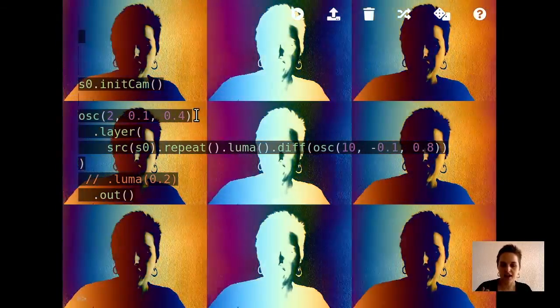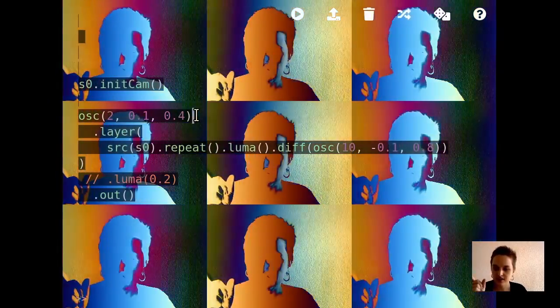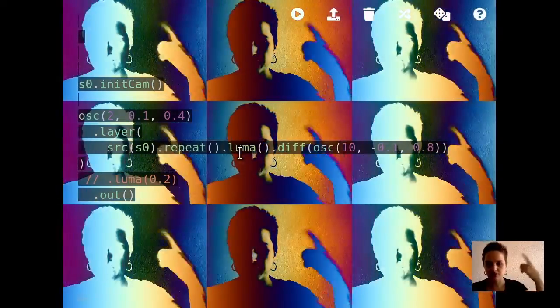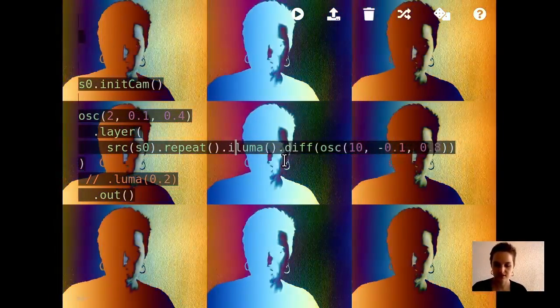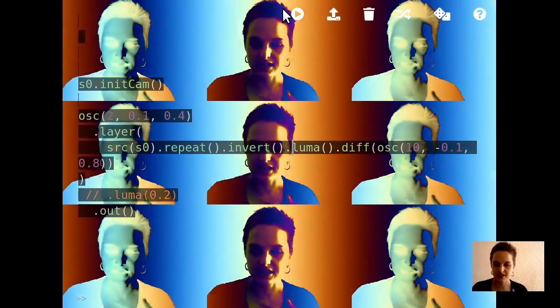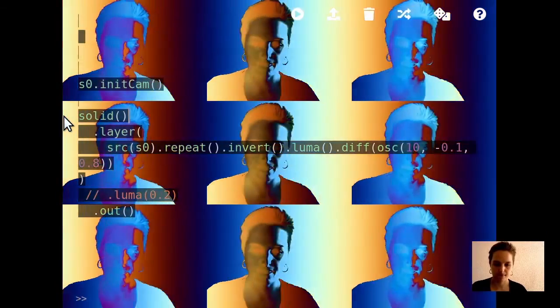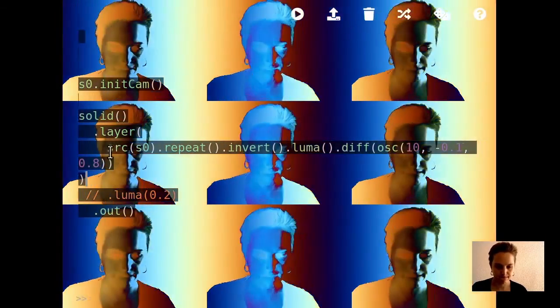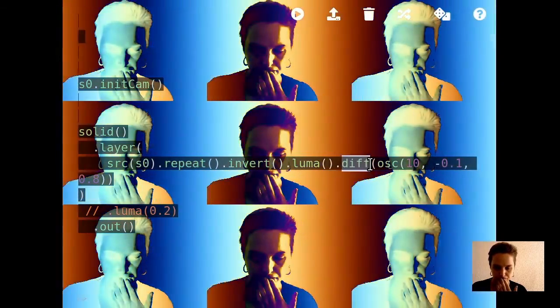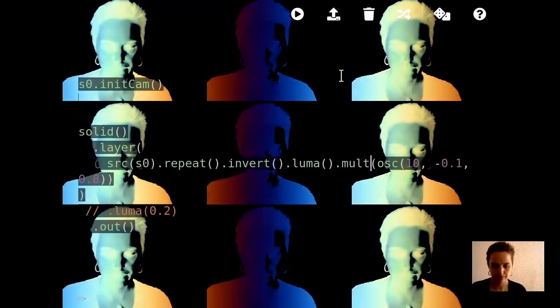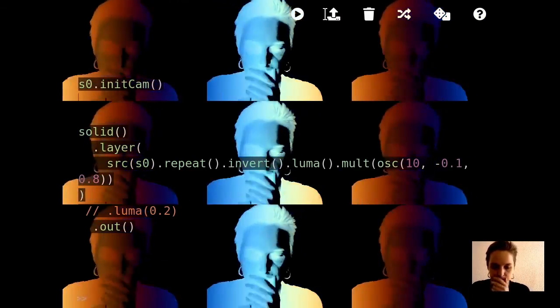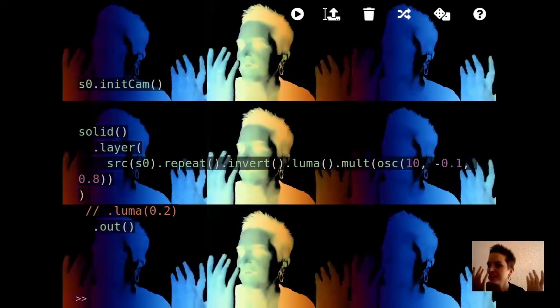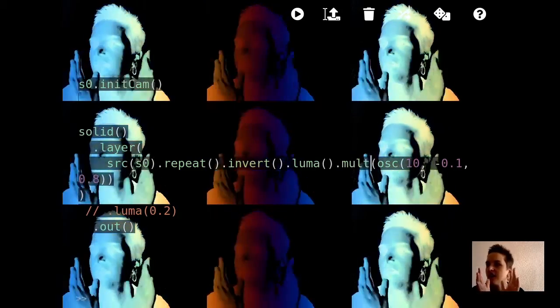If you want to just take out the dark parts of an image, you could invert the image before you apply a luma and then apply a luma again. So now I'm just taking out the dark parts of the image. So now I have this repetition of myself. I'm starting to get a little bit still kind of playing around. Maybe I could combine this with some feedback.